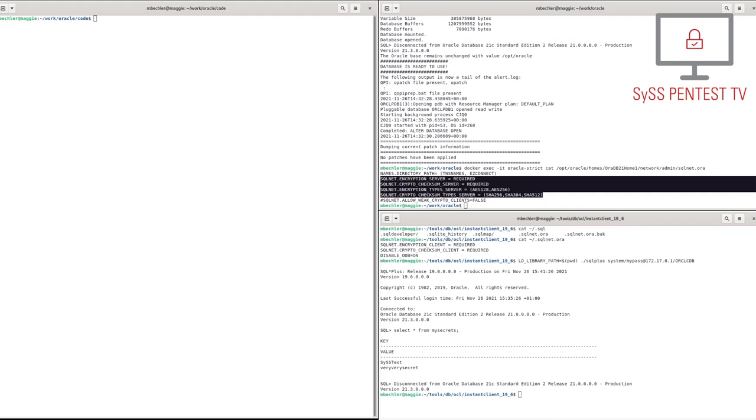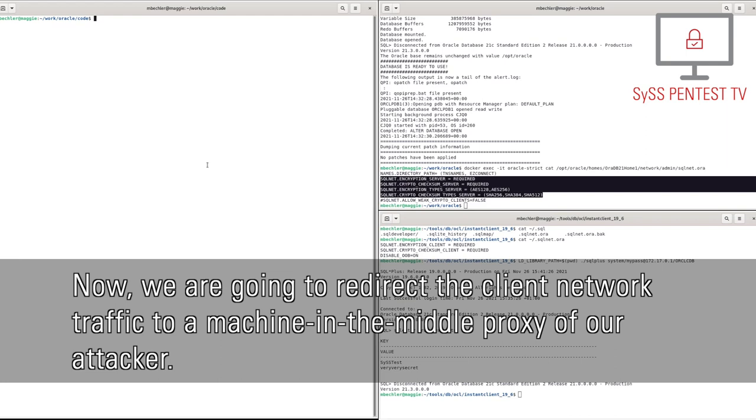Now, we are going to redirect the client network traffic to a machine-in-the-middle proxy of our attacker.